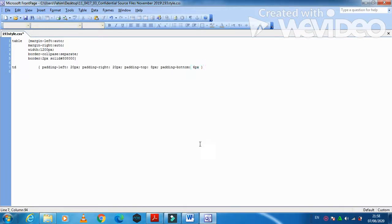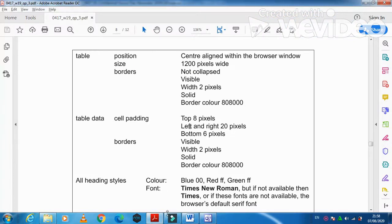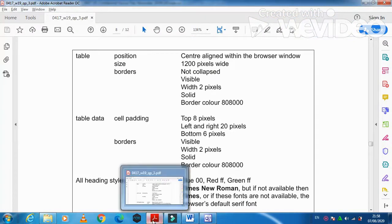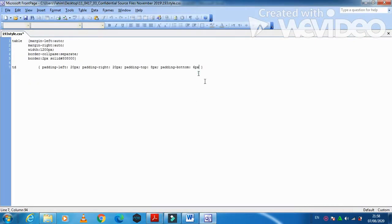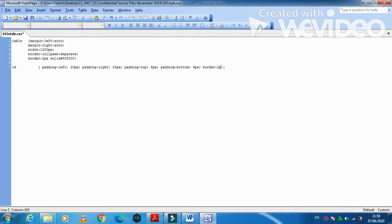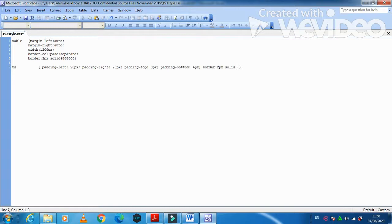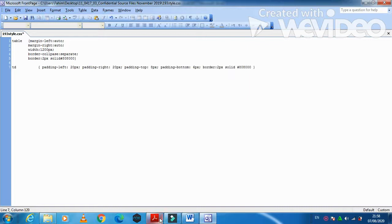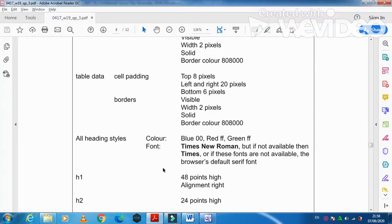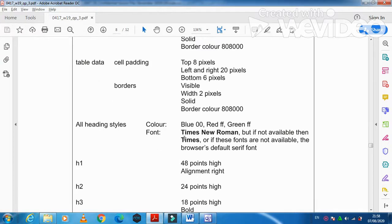What else you have to do with the table data? We need the color so you just mention here that semicolon then border it is 2 pixel then space solid in color with the color code is 80, so it is 8 same as the table. Yeah so this is done.